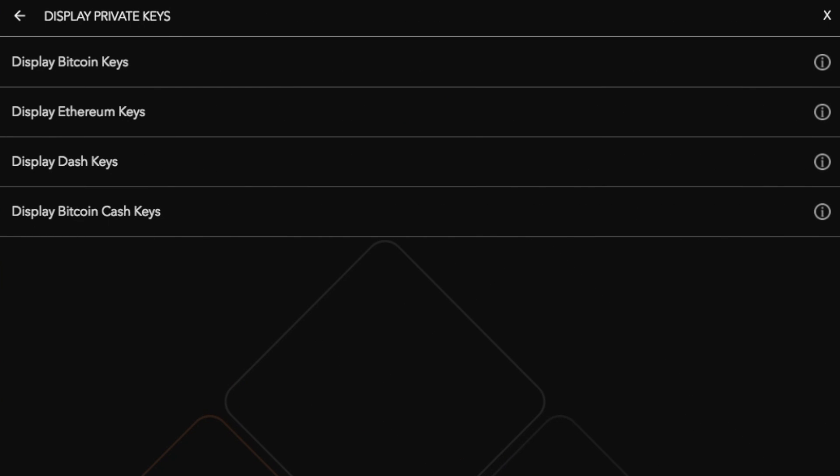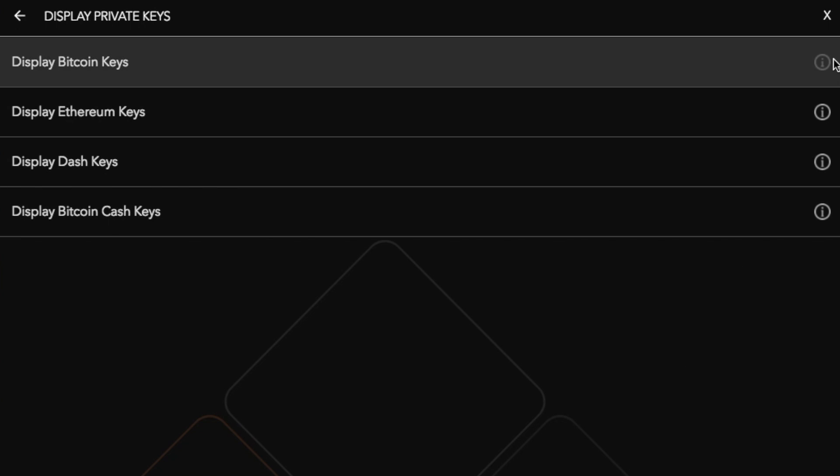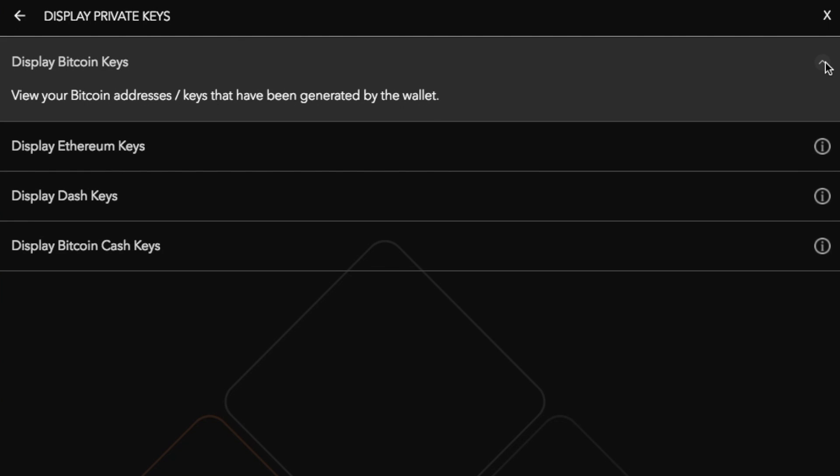You'll then be presented with the different types of cryptocurrency keys that you can display. This will depend on the type of cryptocurrencies that you have selected within your Jaxx wallet. So if, for example, I need to have a look at my Bitcoin keys, I can then go through and view my Bitcoin addresses and keys that have been generated by the wallet.